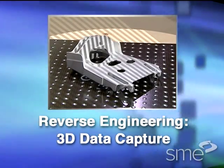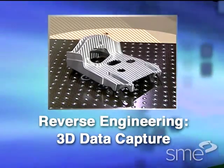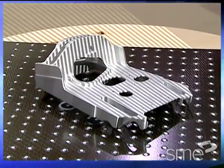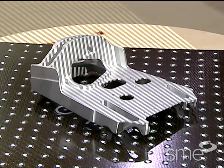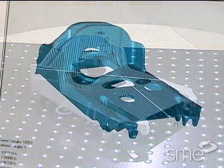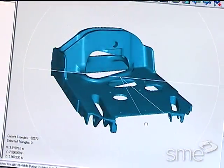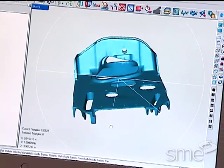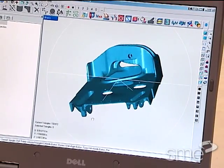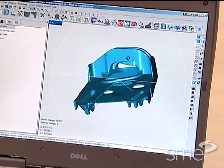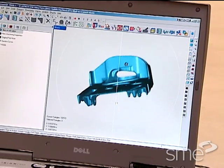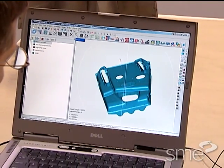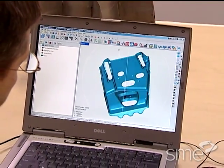Reverse engineering is the process of capturing 3D digital definitions of physical objects. It is a tool for design, visualization, documentation, analysis, tooling and inspection, spanning nearly every process in the manufacturing of a product.